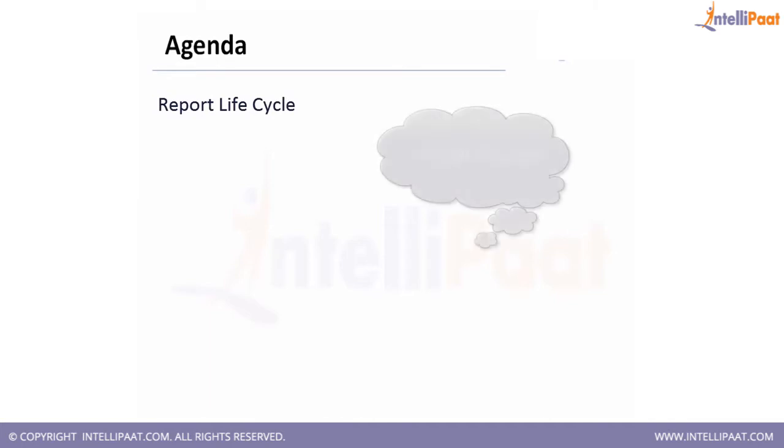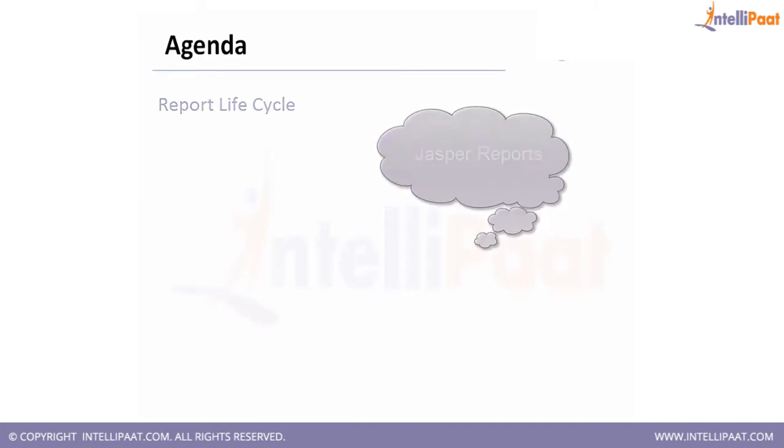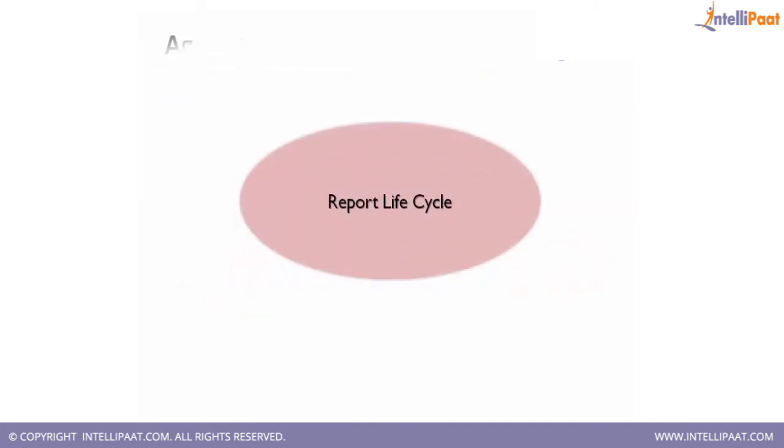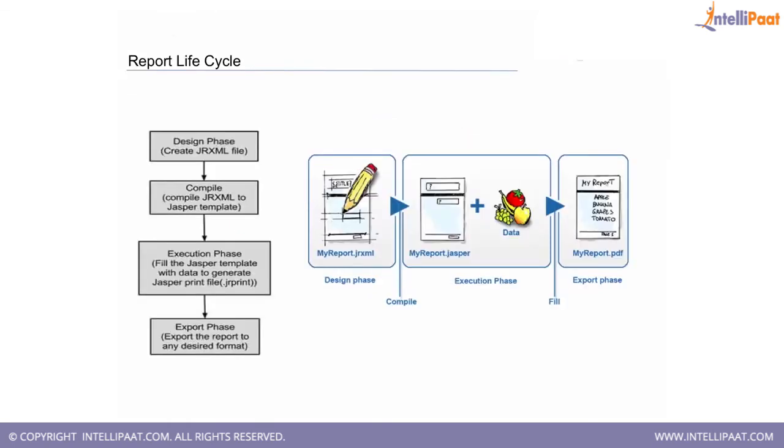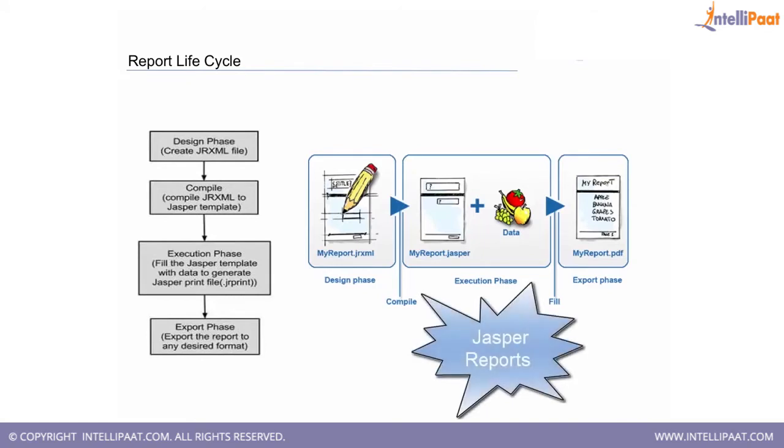In this class, we will be covering the report lifecycle. I will be telling you more about Jasper Reports and the report lifecycle. Now, coming on to the report lifecycle, first I would like to give some background on Jasper Reports.